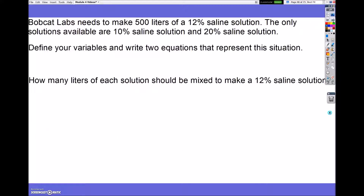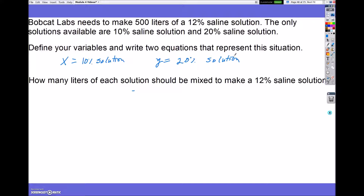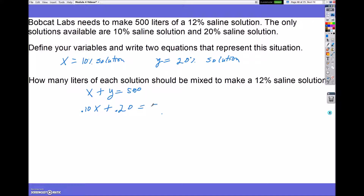Now let's go ahead and solve this. Define our variables: X is always my weaker solution — that's going to be my 10% solution — while Y is going to be my 20% solution. My first equation is my weaker solution plus my stronger solution equals a total of 500 liters. The second equation uses percents: 0.10x plus 0.20y equals 500 times 0.12.